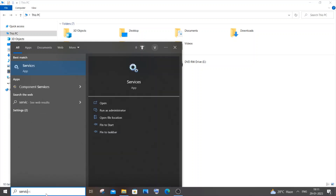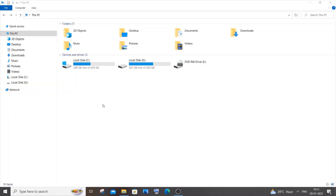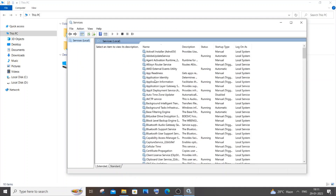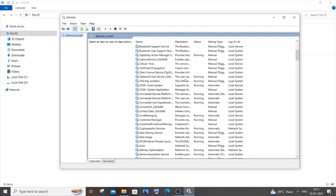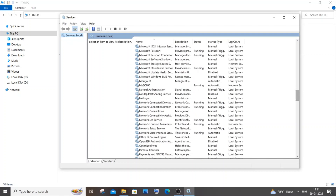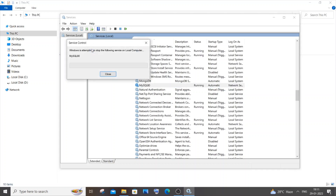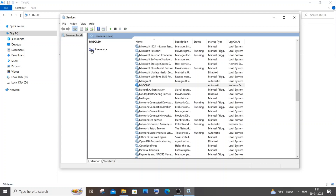Open the Services dialog box and find the service named MySQL80. It will be running by default. Stop the service — it will take a moment. Once the service is stopped, minimize Services but don't close it; we'll come back to it.